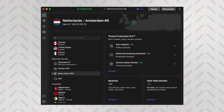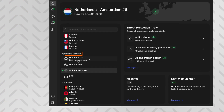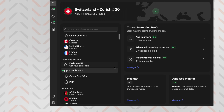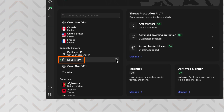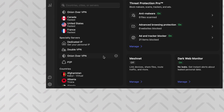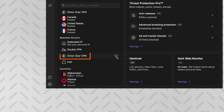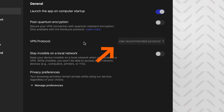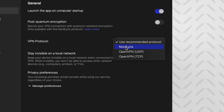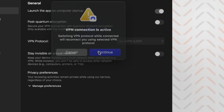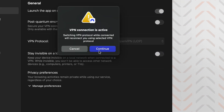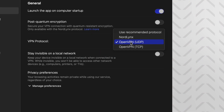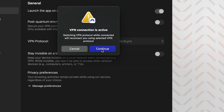Besides the regular servers, NordVPN also has specialty ones for specific use cases. For increased privacy protection, you can either use double VPN or go hardcore with the Onion over VPN connection. If you don't see the latter, just head to NordVPN settings and change the protocol to one of the OpenVPN options, but otherwise I recommend sticking with NordLynx as it provides the fastest connection with modern encryption.